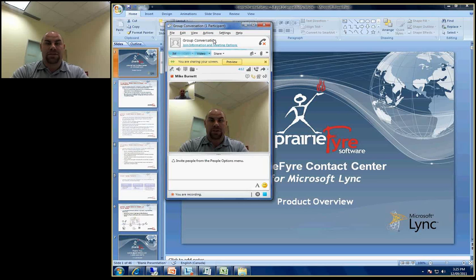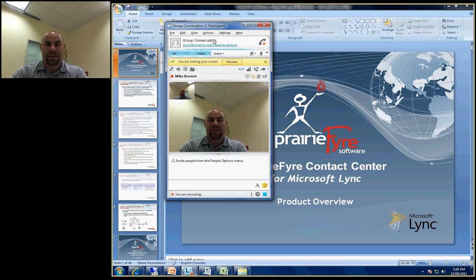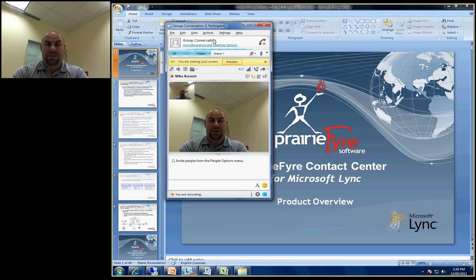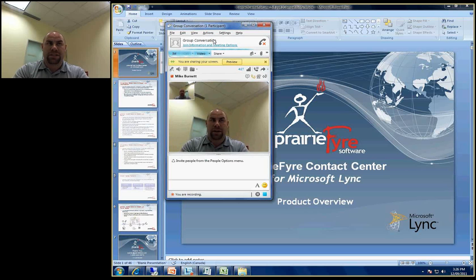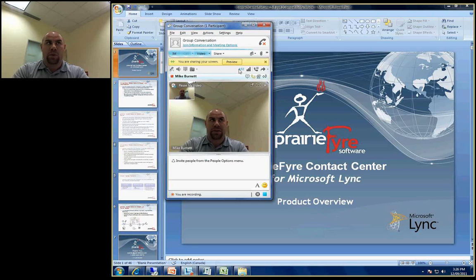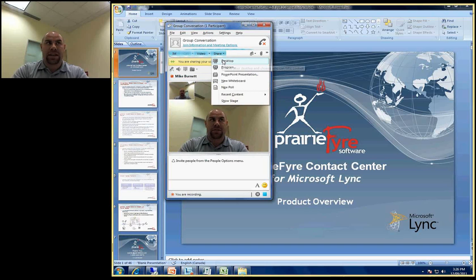So what I'm going to be demonstrating today is I'm going to walk you through a five minute demonstration at a very high level of what the agent experience is like, what the supervisor manager's experience is like, and what the administrator's experience is like. So I'm going to walk you through a series of PowerPoint presentations and live demonstration videos to give you a good perspective on what this application looks like and how the application competes in the marketplace.